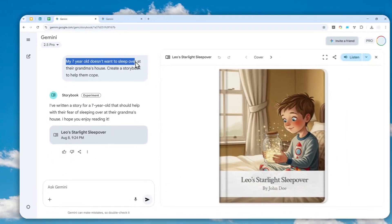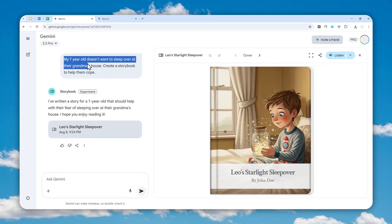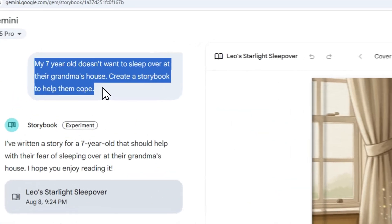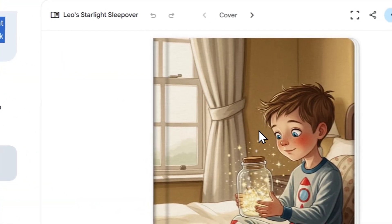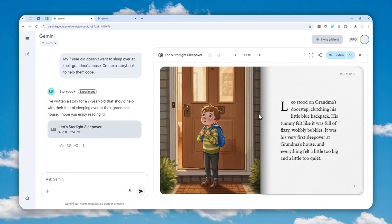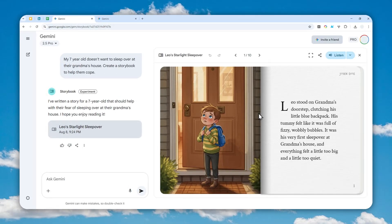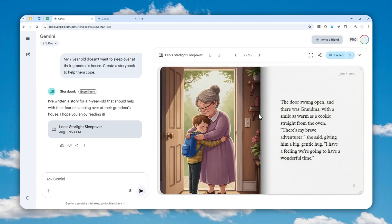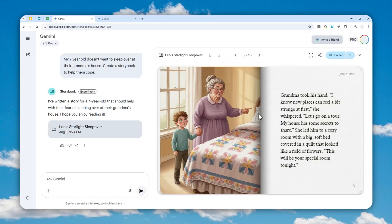My seven-year-old doesn't want to sleep over at their grandma's house — create a storybook to help them cope. This is the storybook that was created by Gemini. It's quite interactive, and this whole document, all this content, was created by Gemini, including the text and also the pictures.